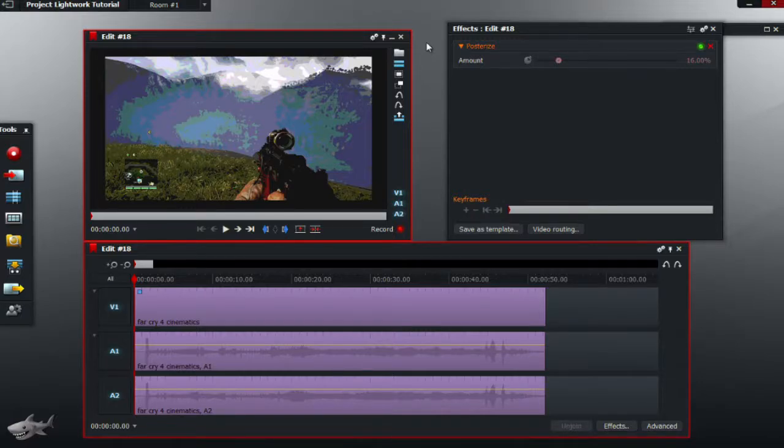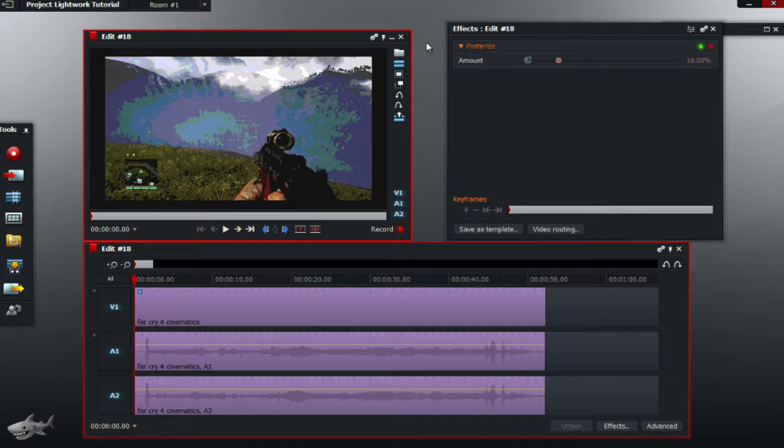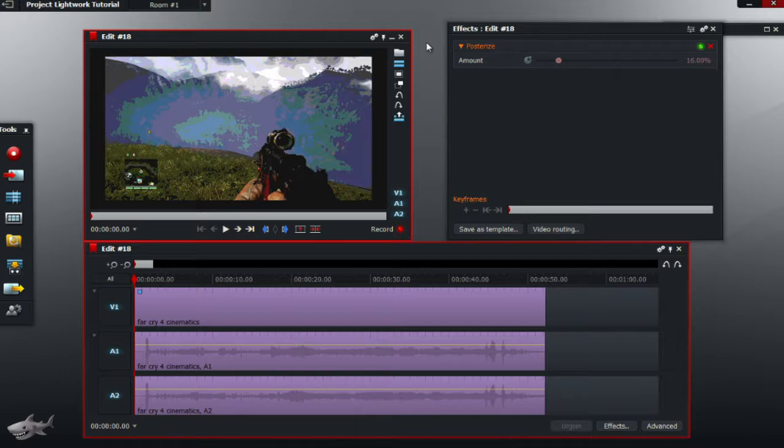Hello guys, welcome back to another common problems video. Today we'll be looking at a problem from a person who commented below. Yes guys, if you have a problem in Lightworks, comment below and you could have a video just for you.